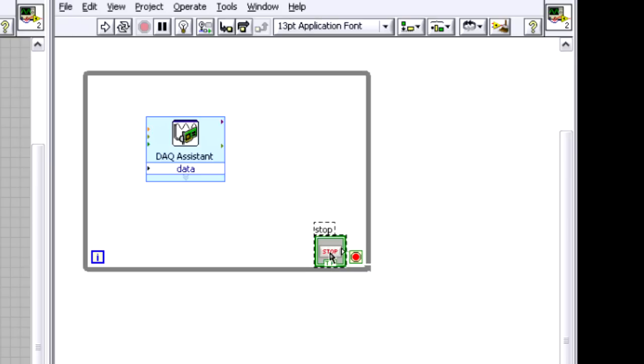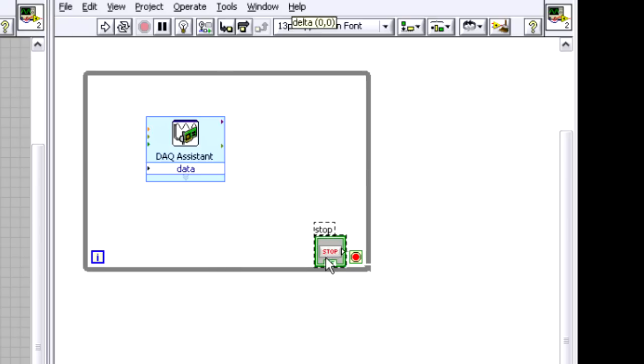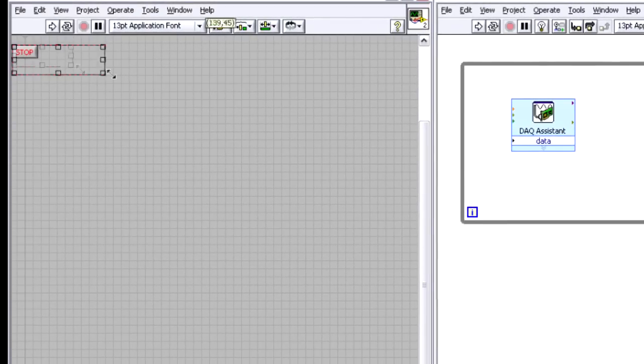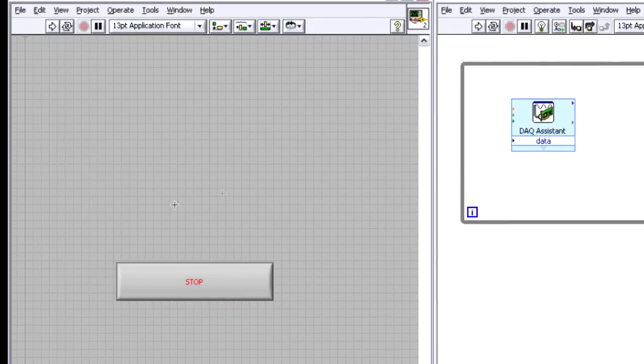And in this case, it's this stop button here. I can see the corresponding stop button up here on my front panel, and I'm going to make this a little bigger.